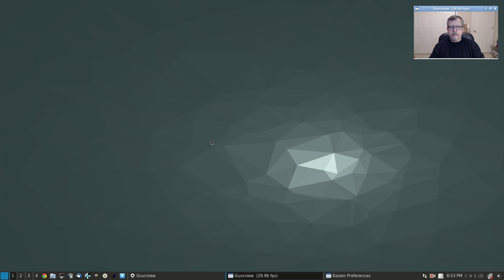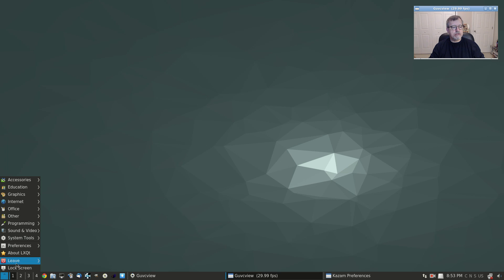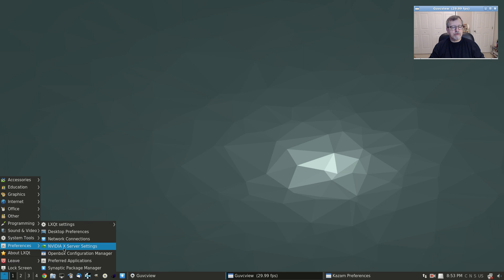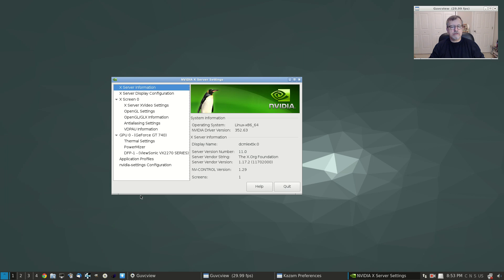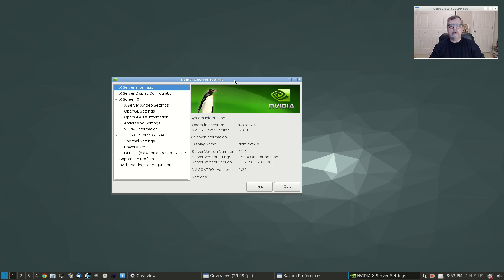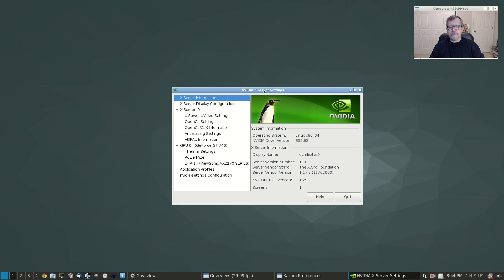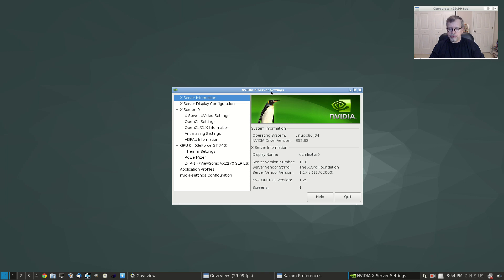Okay guys, I'm back. Let's take a look to see what we have. If I go into the menu and I go into preferences, I now have the 352.63 installed. So that was easy enough. The Nvidia settings manager is installed, but you have to go into Synaptic and install your driver.